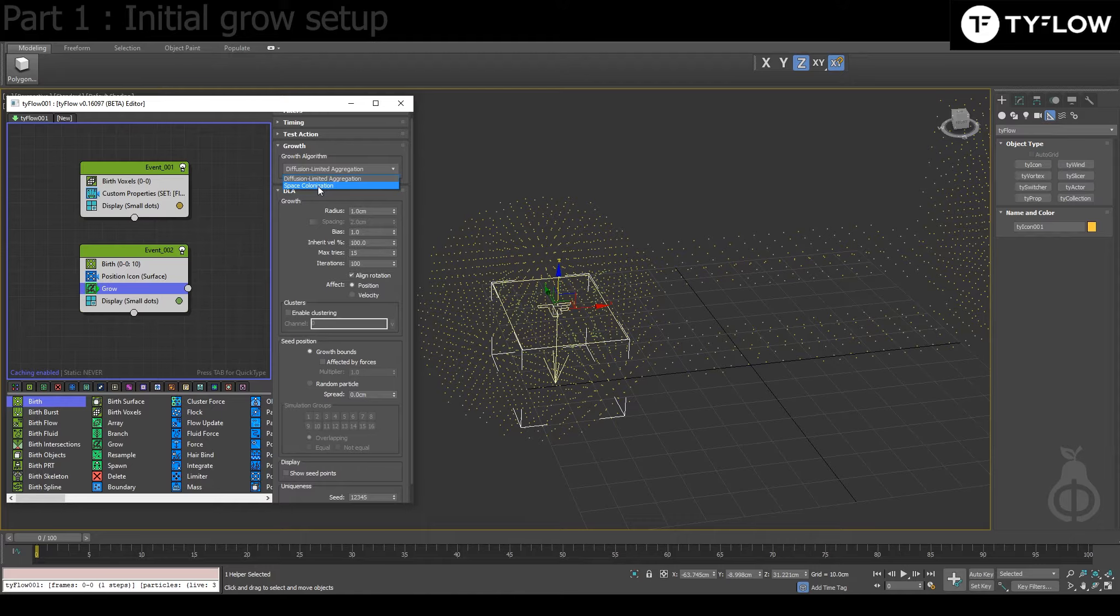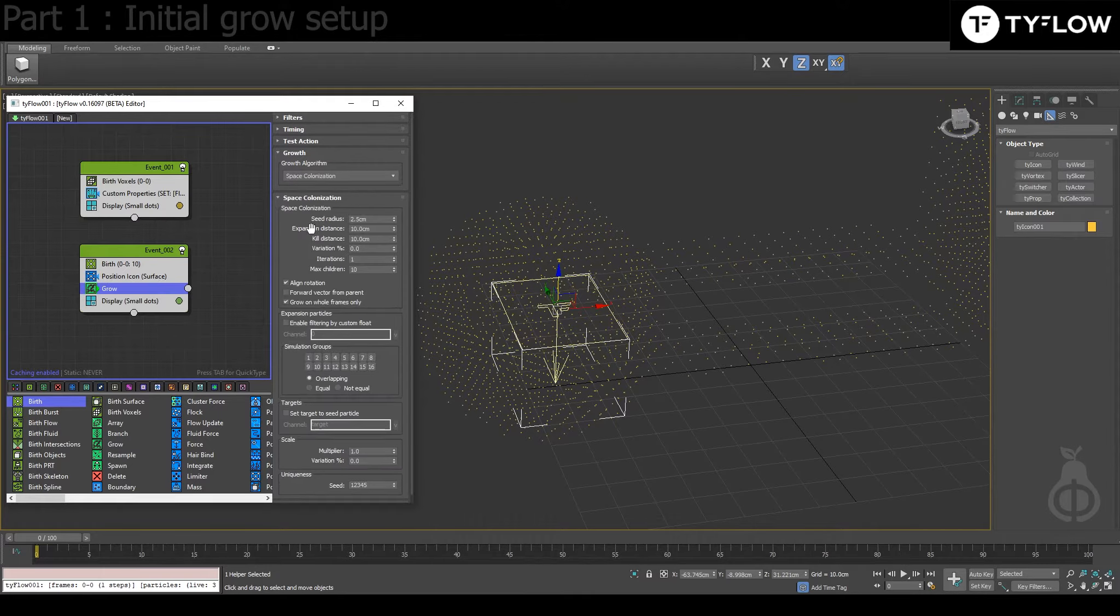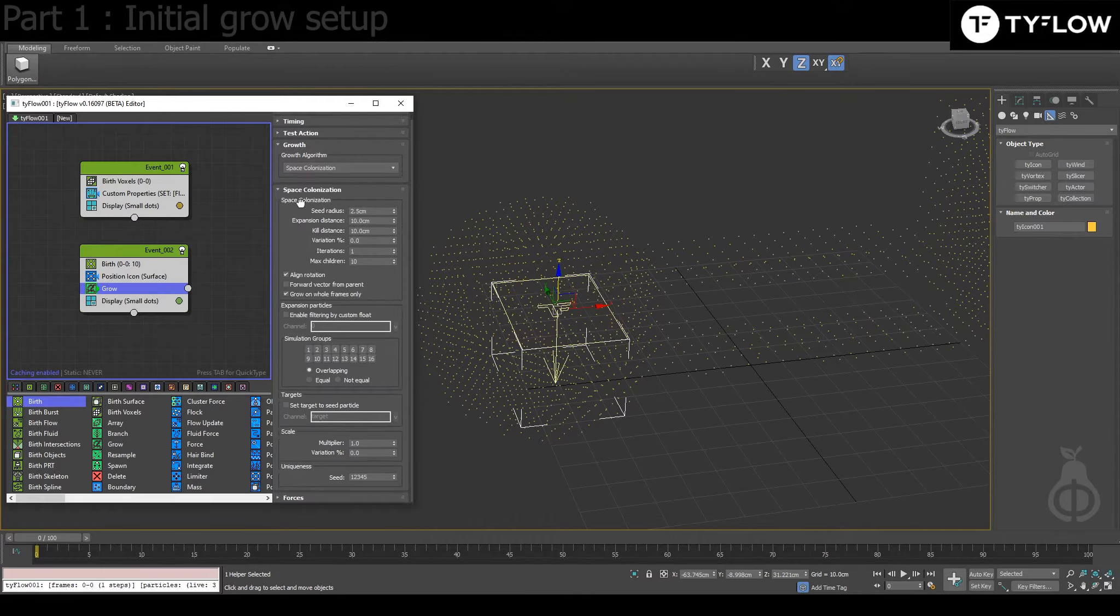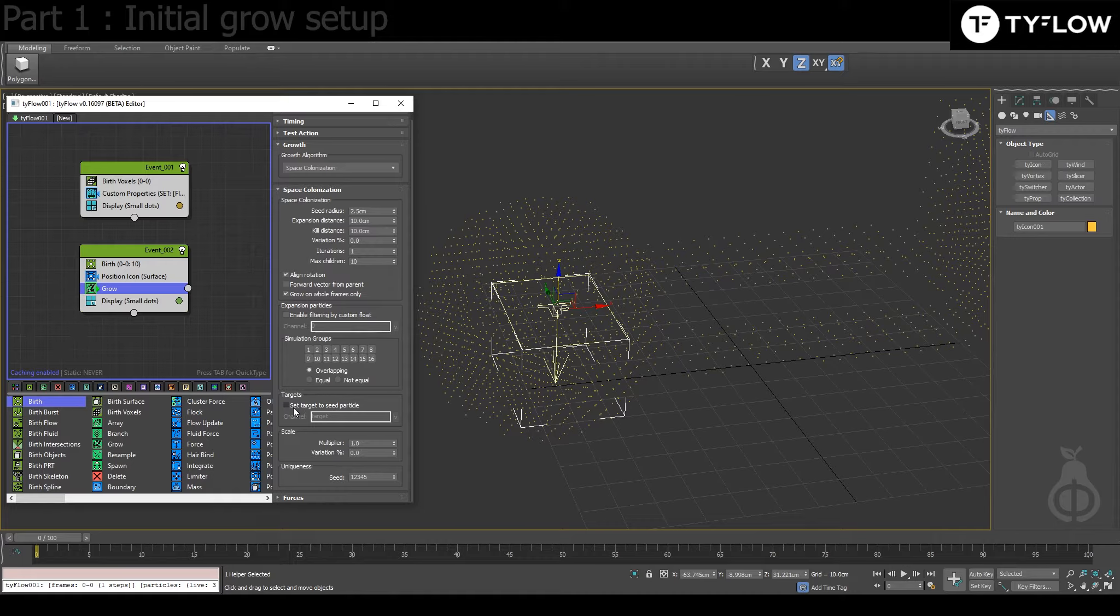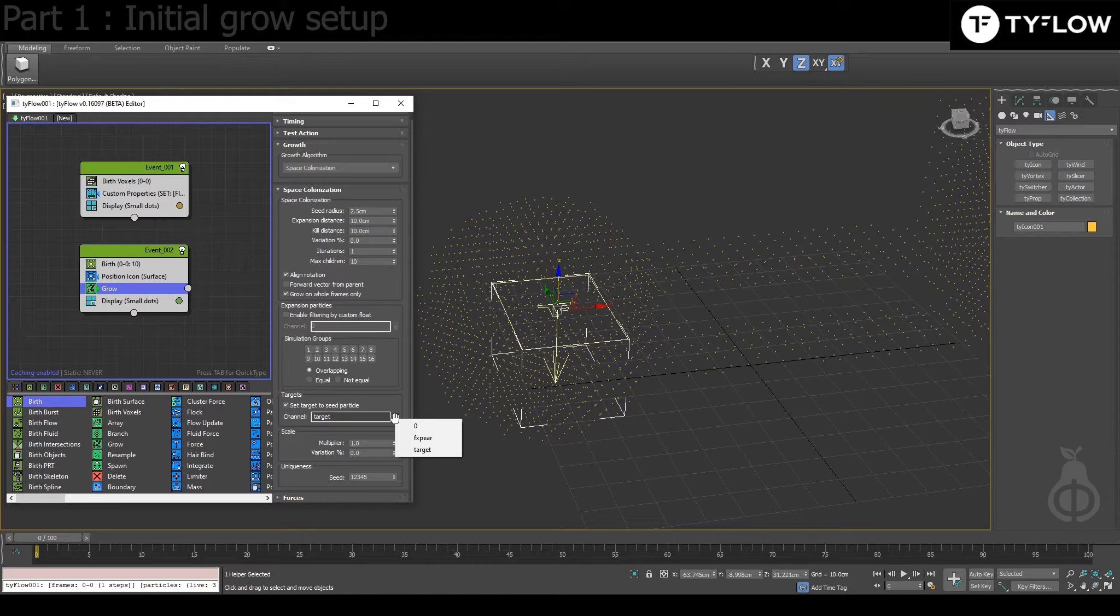And remember that you put here custom properties, the channel by value. That's coming to play here when you choose Space Colonization.